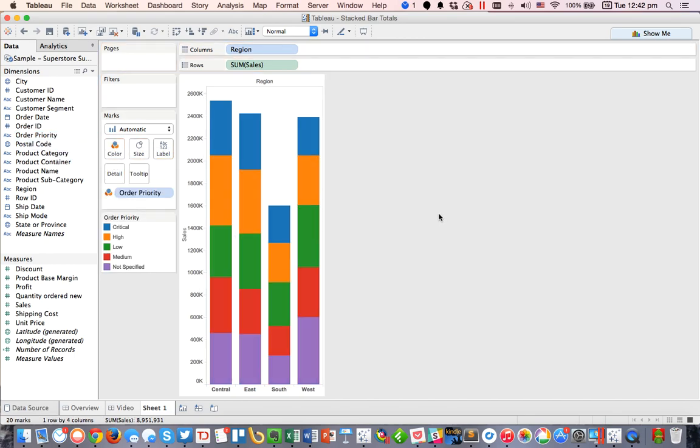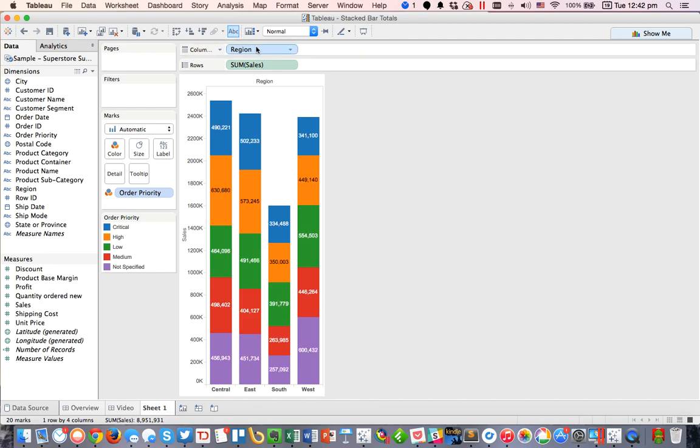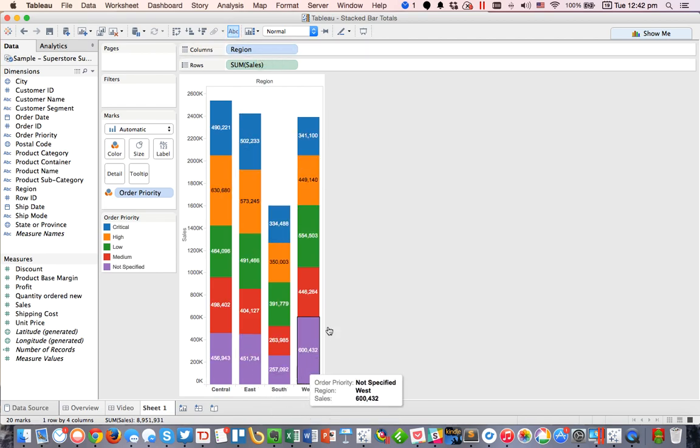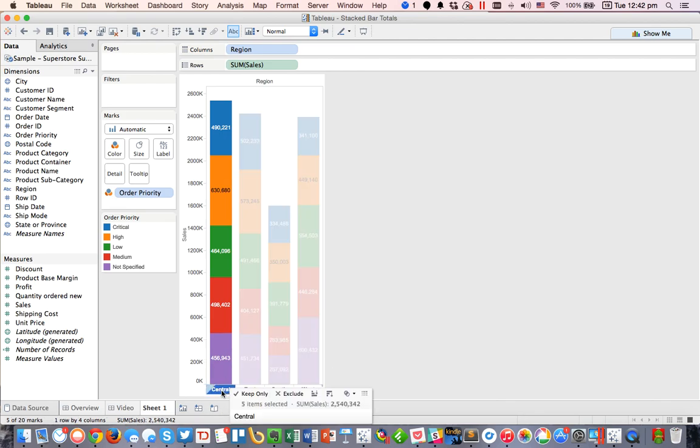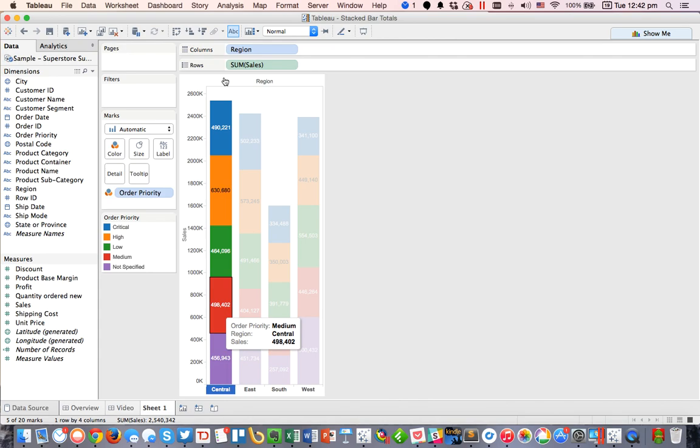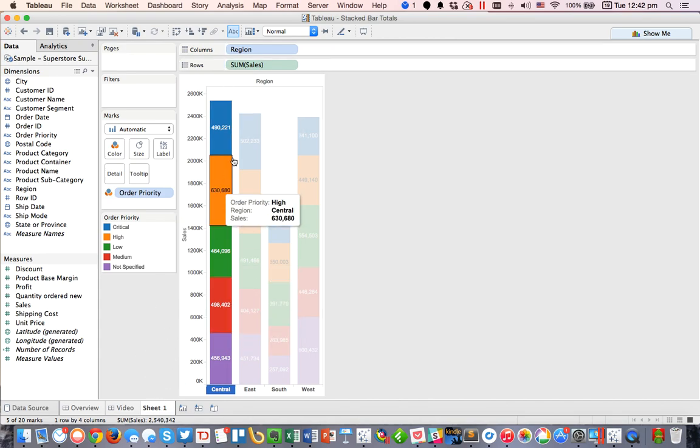Okay, so we get this little breakdown now, and if I turn labels on by clicking the little ABC, you'll see I got labels on every individual bar, but what I really want is, for Central for example, I want the top of Central to say 2.5 million, so I only want one label on here, and I want it to be at the top.